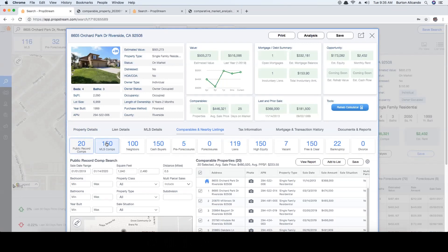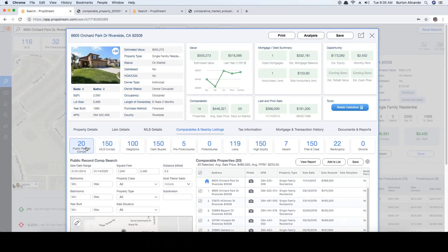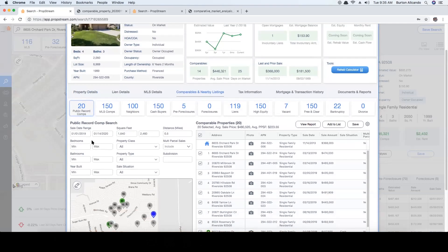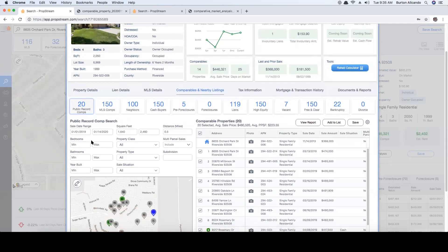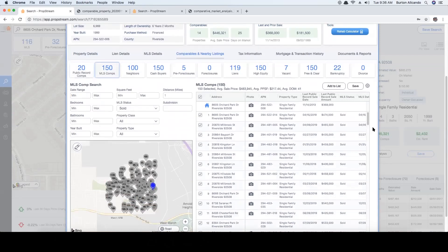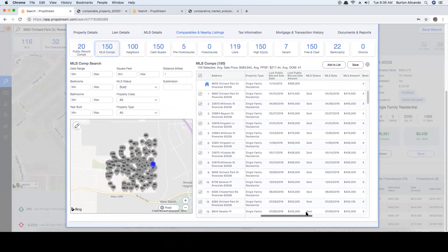From this point you will have the ability to use public record comps or MLS comps, maybe even both. Public record comps are officially recorded sales from the county's office. MLS comps are listings pulled from the local MLS, showing investors sold properties usually before the county records it.